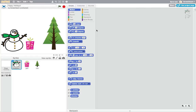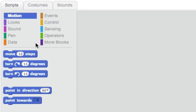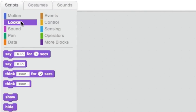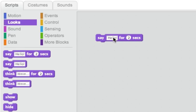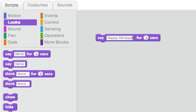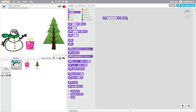Have your sprite say something with blocks from the Looks palette. First, try using the Say block. Click on the text to type anything you'd like your character to say. Then, click on the block to test it out.